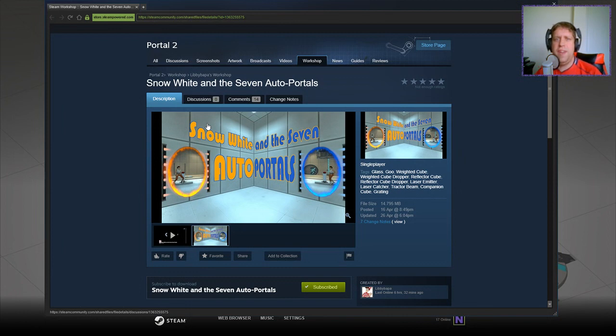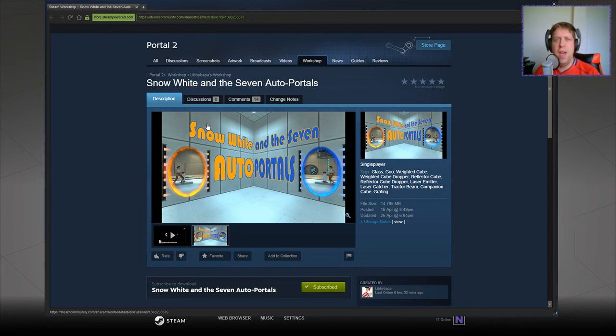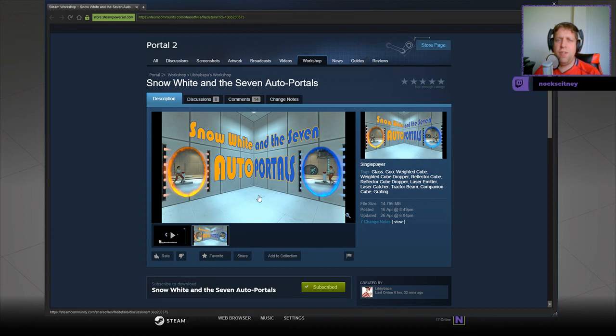Hey guys, what's going on? It's Nock. Welcome along to a brand new video. Today we're going to play Snow White and the Seven Auto Portals by Libby Bapper. If you're new to the channel, please like and subscribe. Without further ado, let's jump into the description.